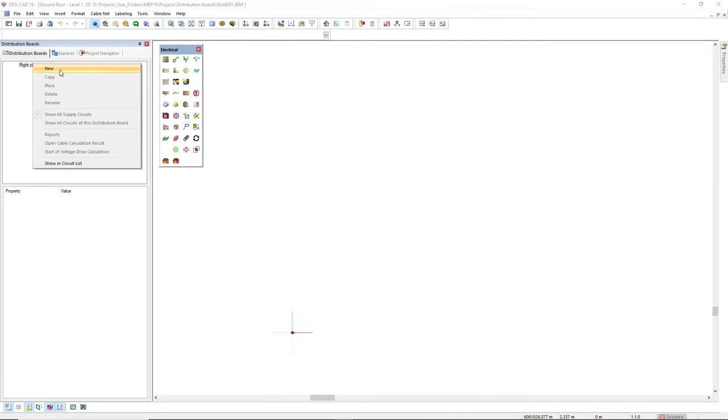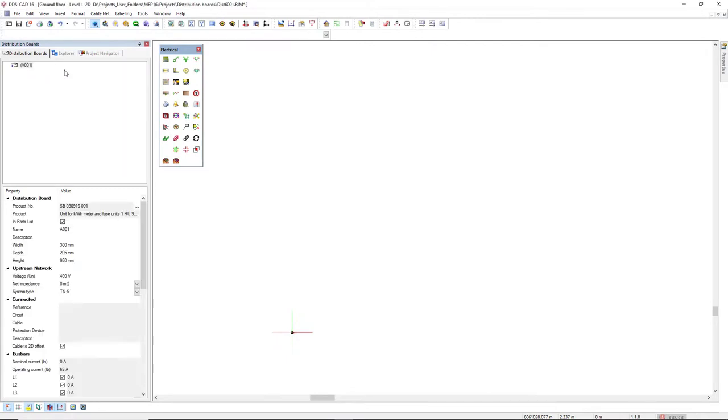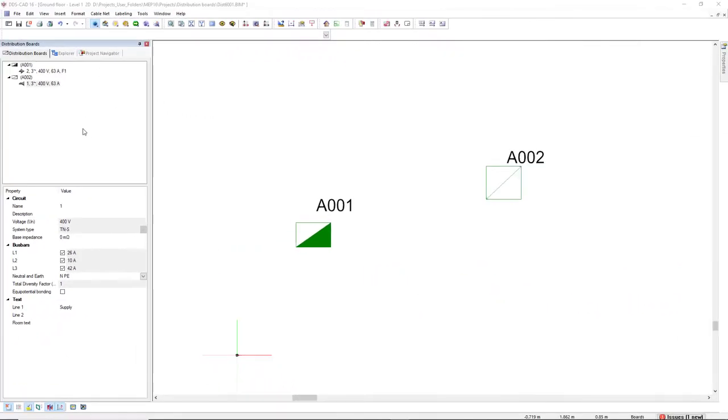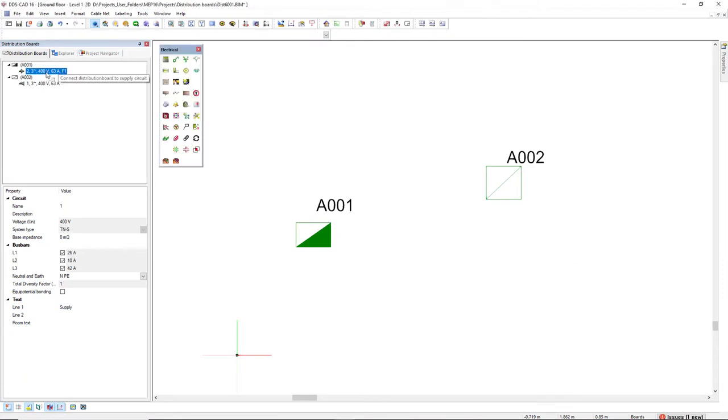You can now use drag and drop to easily insert distribution boards in the model. Or alternatively you can connect sub-distribution boards to a main board via drag and drop.